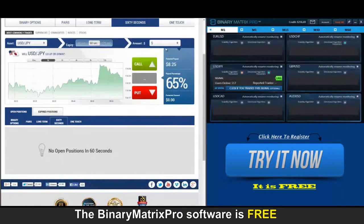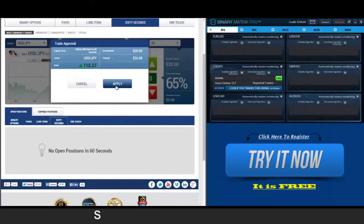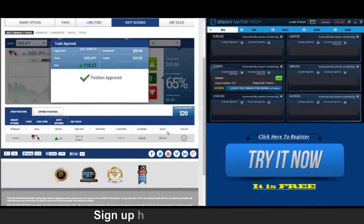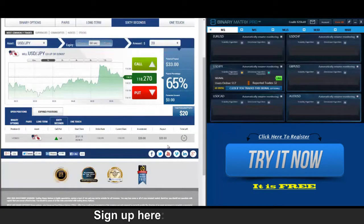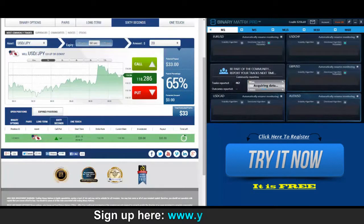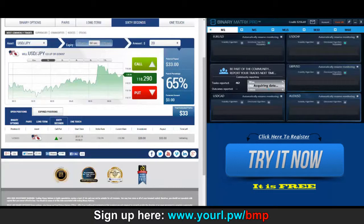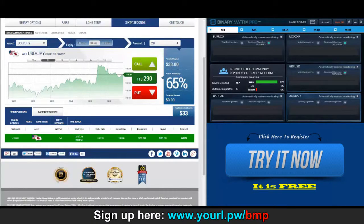We've got a call signal on Dollar/Yen up next. Looks like we are in at two seventy. We opened a call position on Dollar/Yen at a price of two seventy — current price right now you can see for yourself is two ninety, so that means this is a win. There we go, thirty-three dollars.